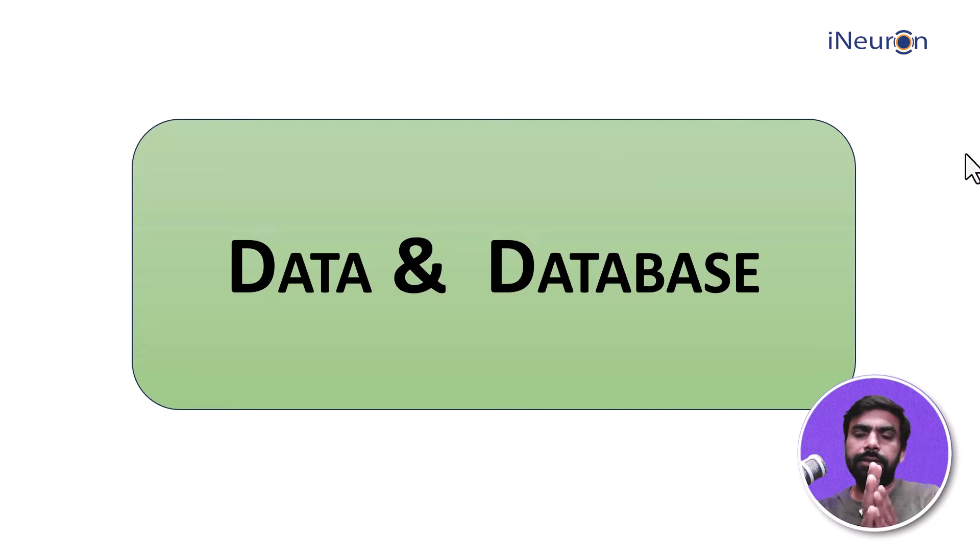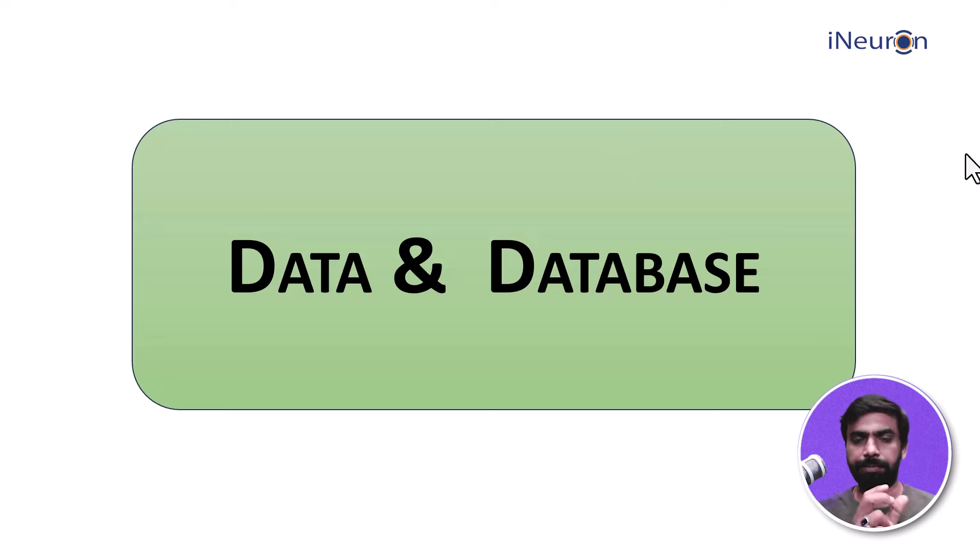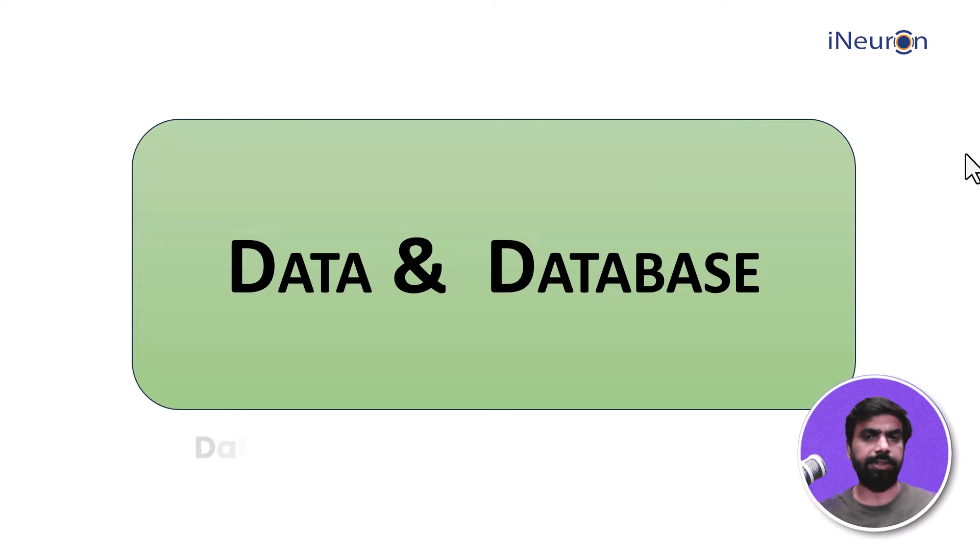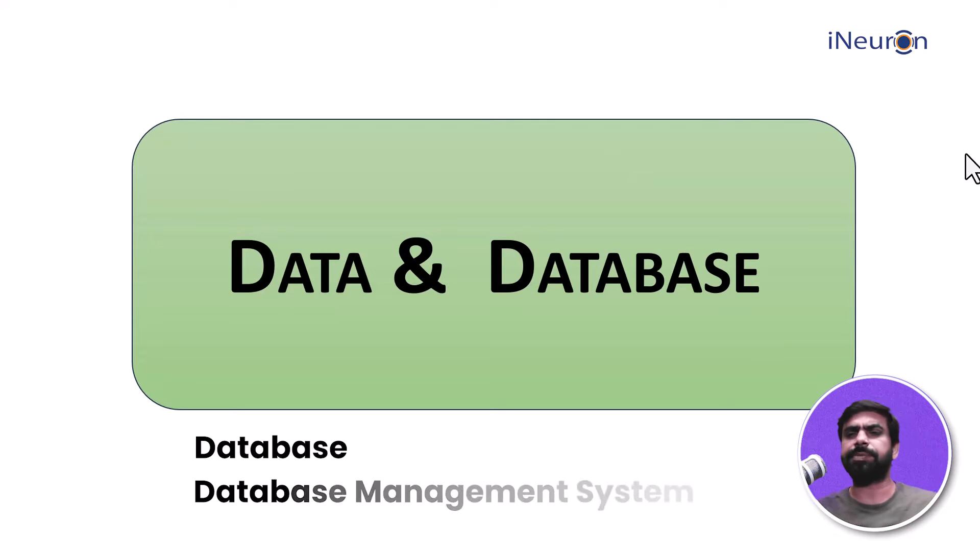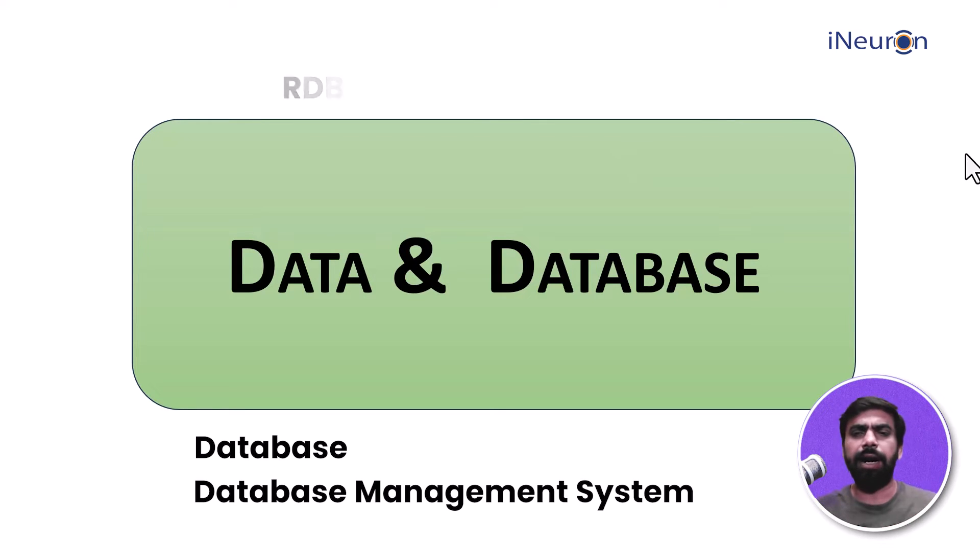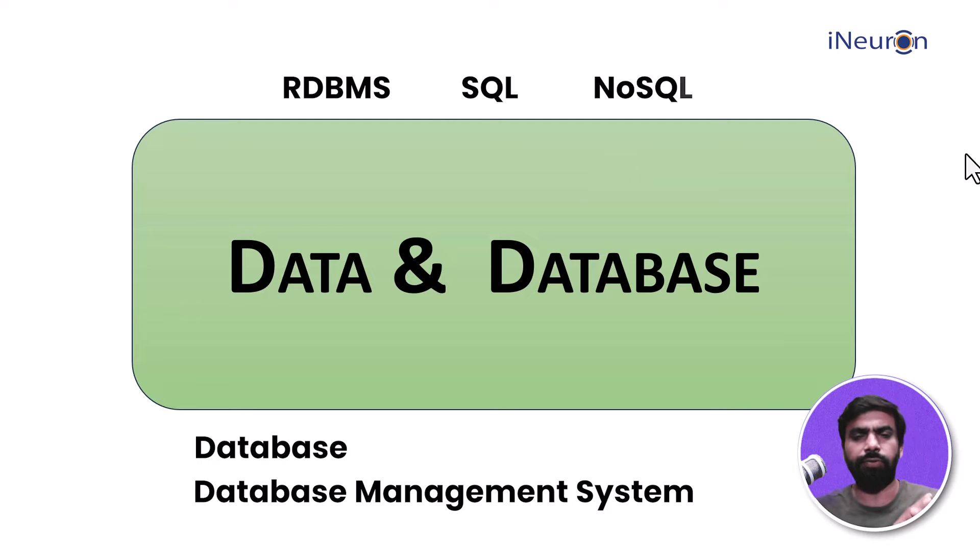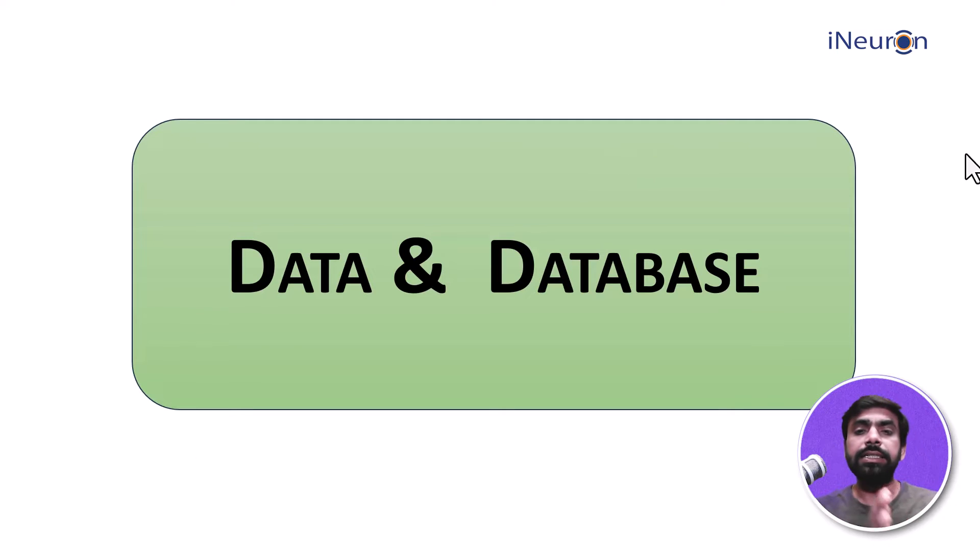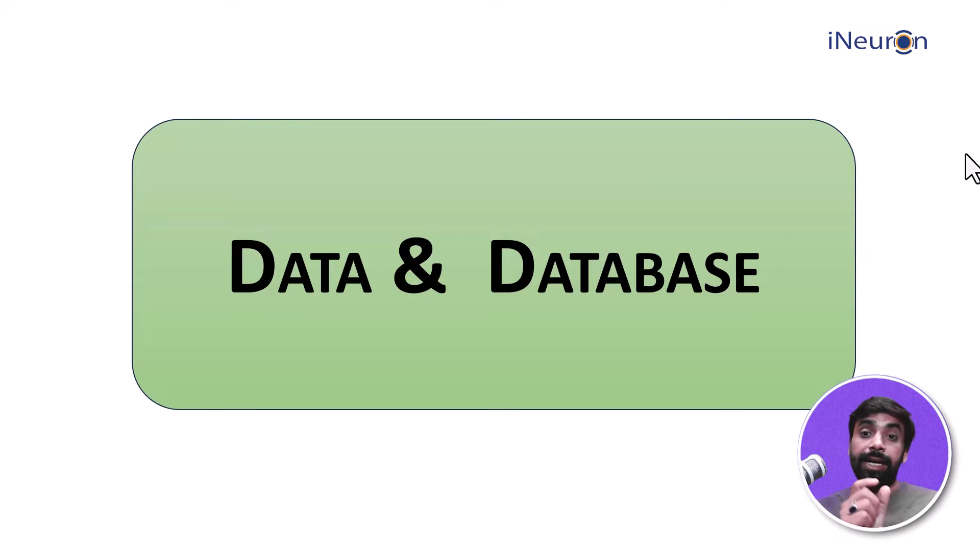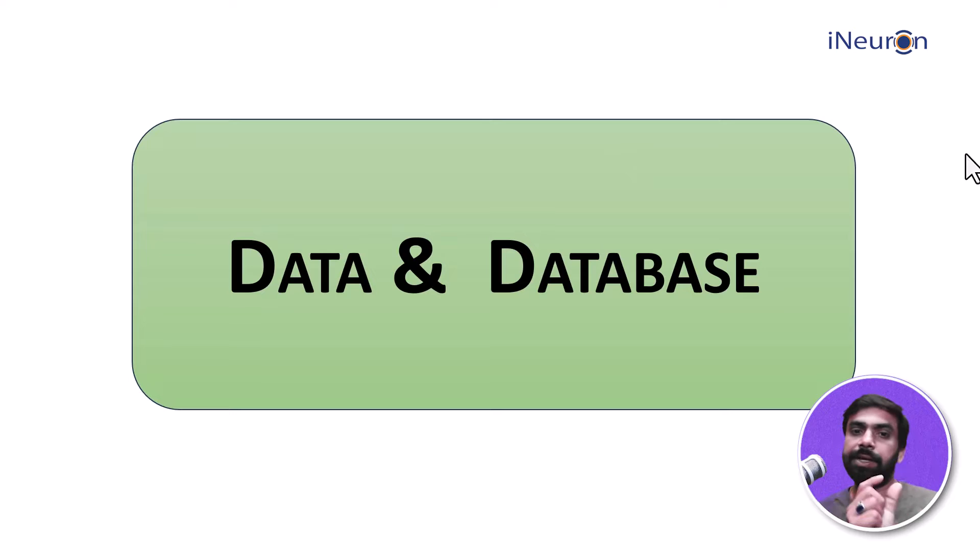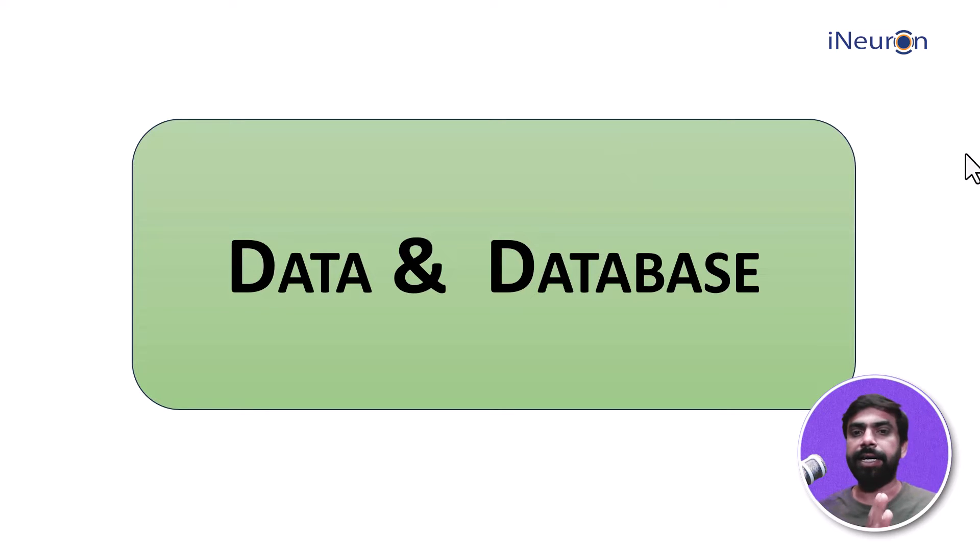Now before we start, the most fundamental part of all these—database, database management system, RDBMS, SQL, NoSQL—is data. We need to understand that fundamental thing very clearly: what you mean by data.